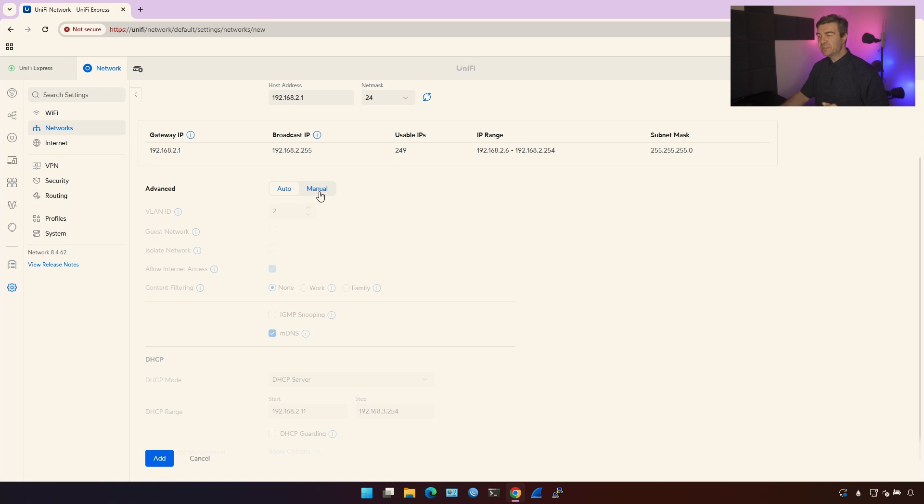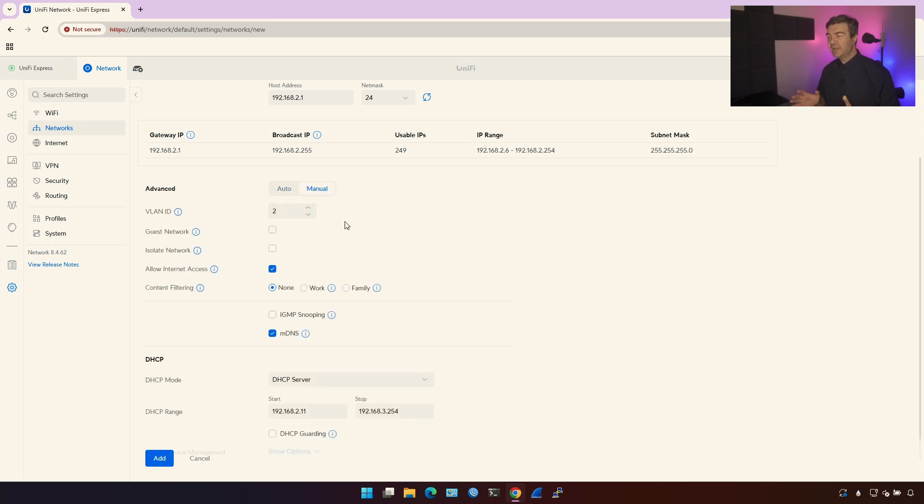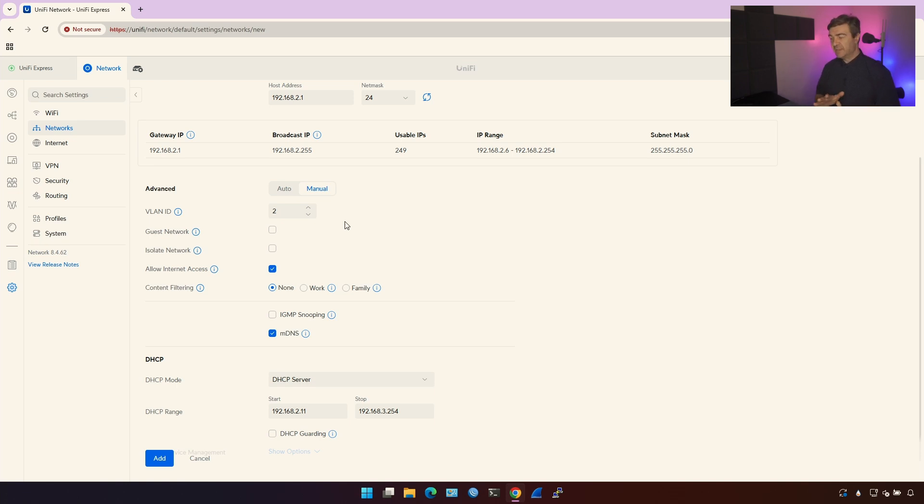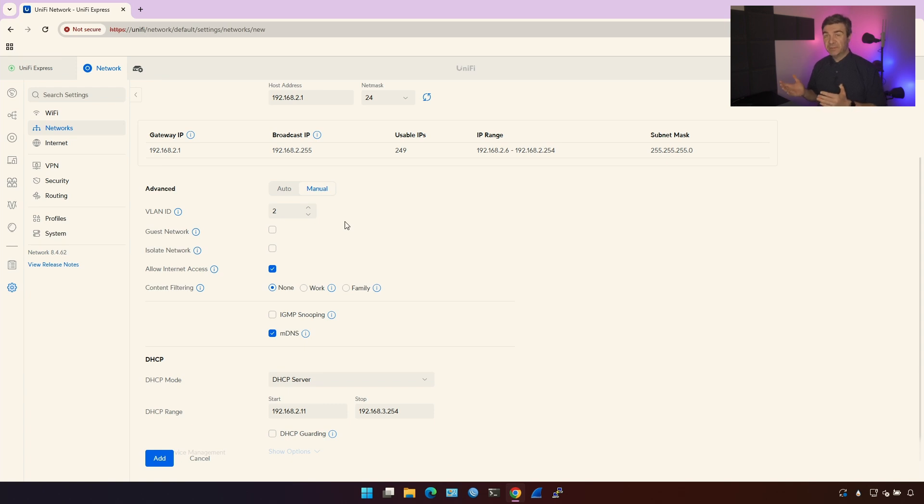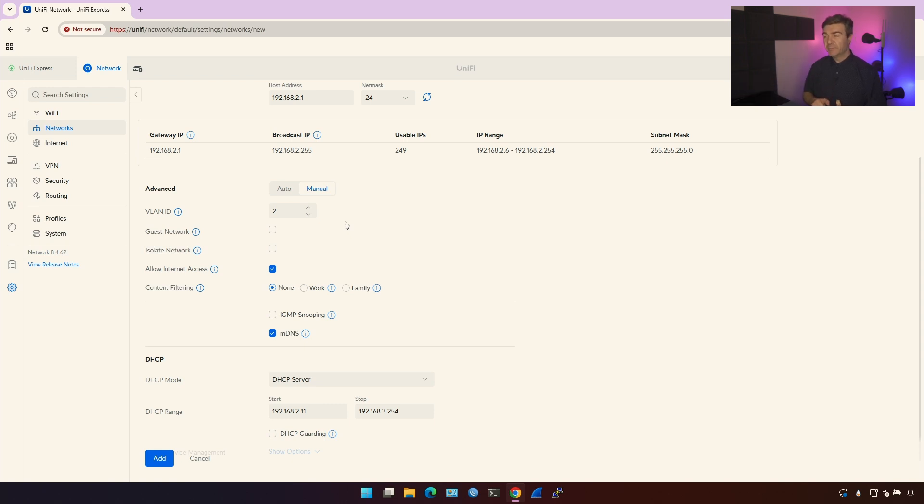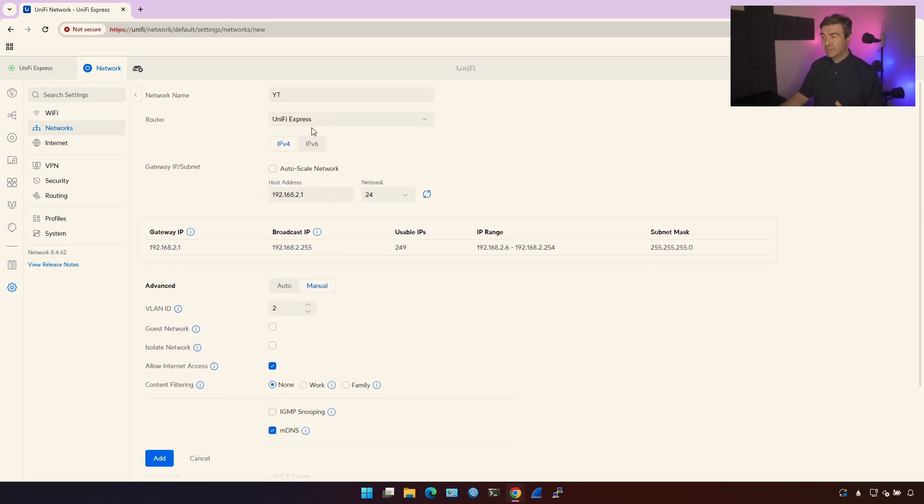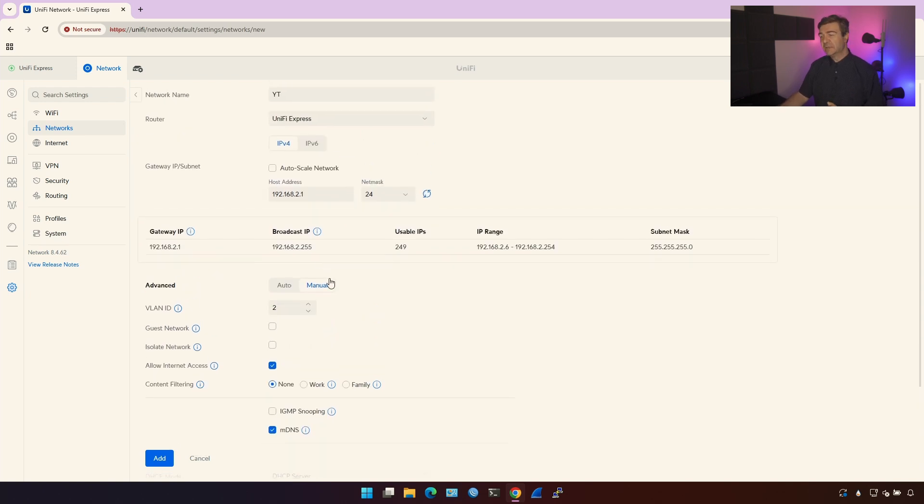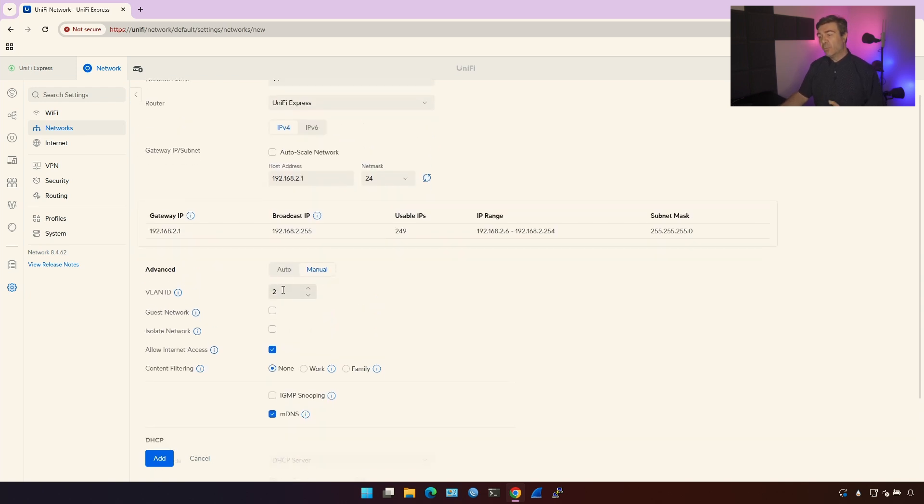Let's switch the settings to manual. VLAN ID - every subnet on the UniFi ecosystem has the VLAN ID. UniFi ecosystem doesn't support layer 3 interfaces on their devices. You have to create the switch virtual interface, which is what we are doing right now, and then assign that interface to the router, in our case UniFi Express.